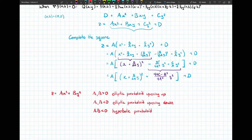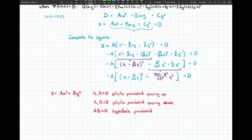Looking at our quadratic approximation, depending on the values of a, b, and c, we might get one of these three shapes. These shapes at a critical point are the key to finding out if we have a local minimum, a local maximum, or a saddle point.